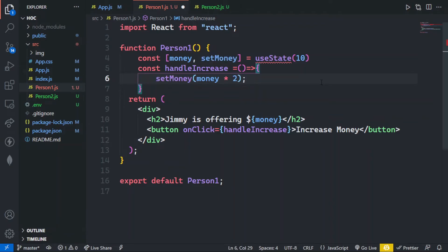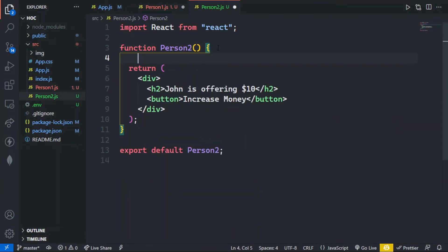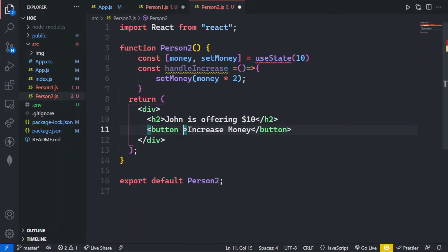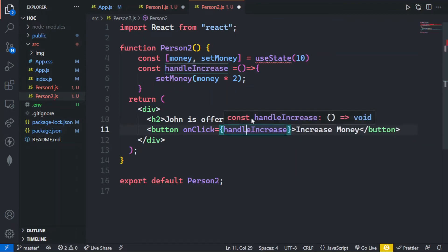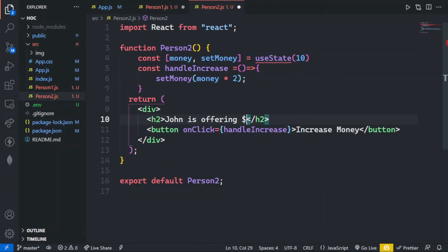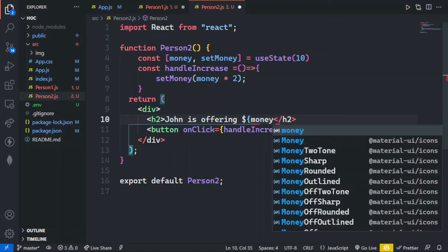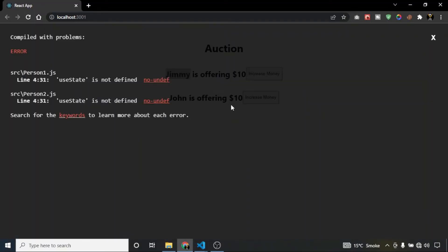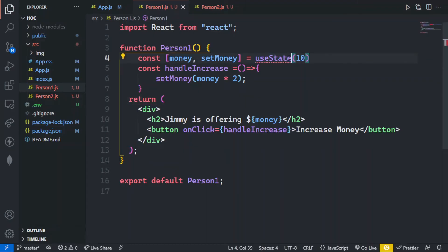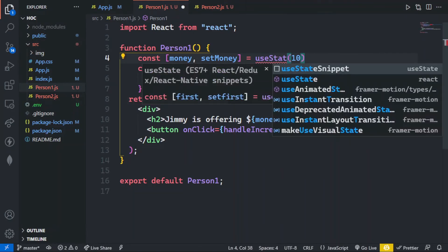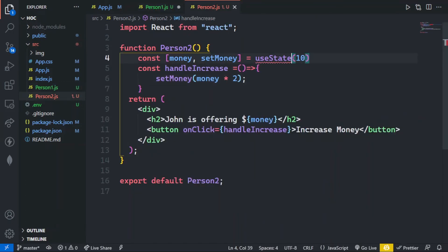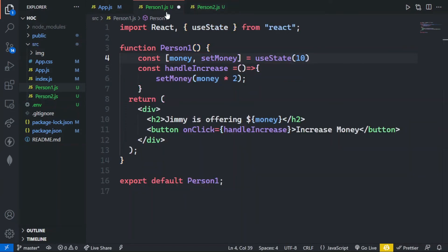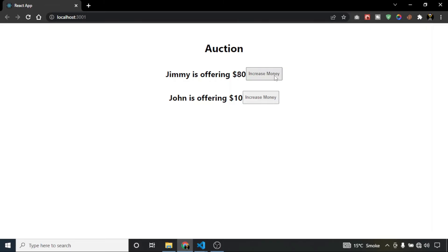I will apply the same method for person2 — copying and pasting the code, calling handleIncrease on click, and making money dynamic with curly braces. Let's save both files. useState should be imported first, so I am importing it using auto-intelligence for both files. Let's save and see.